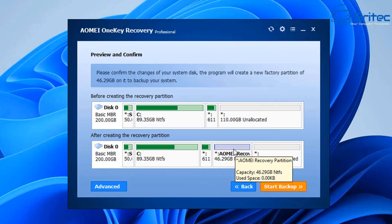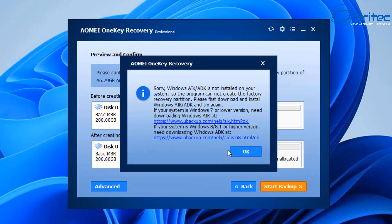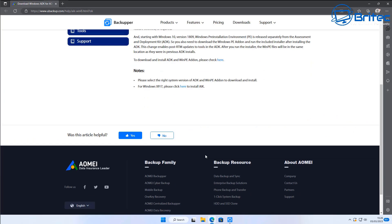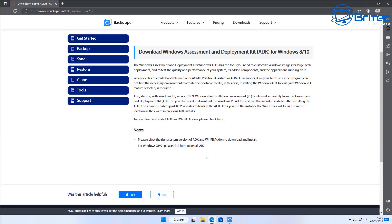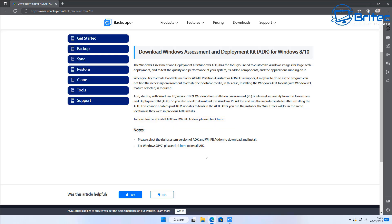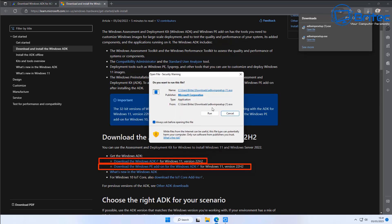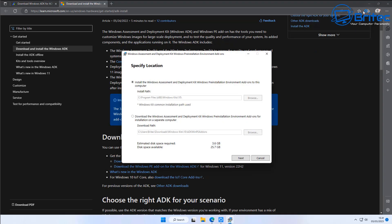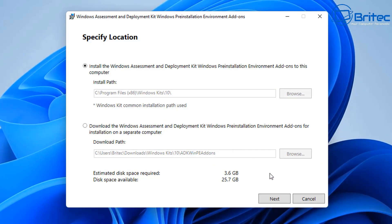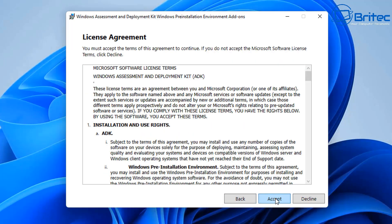We're going to select the option for systems with Windows 8, 8.1, or higher. Clicking this will open the browser and take us to the Microsoft download site. There are two links we need: Download the Windows ADK and also the WinPE add-ons. Click on those to download both. For older versions — Windows XP and Windows 7 — you can click the links at the bottom of that page. We need to download both the Windows ADK and the WinPE version and get them installed.